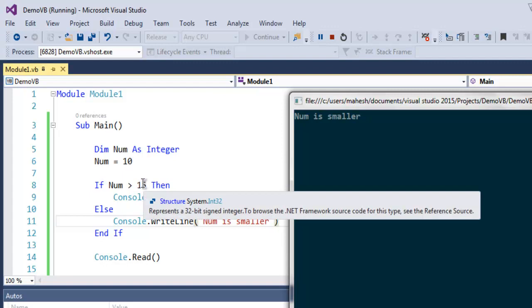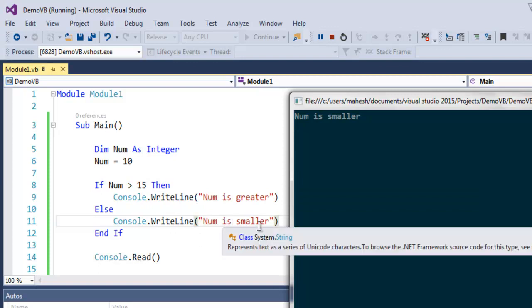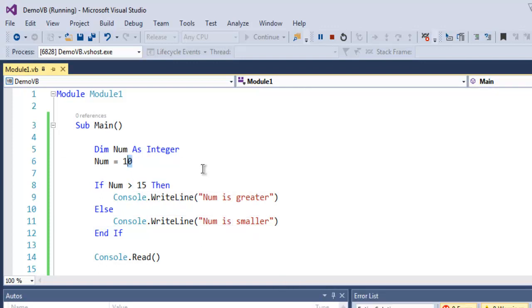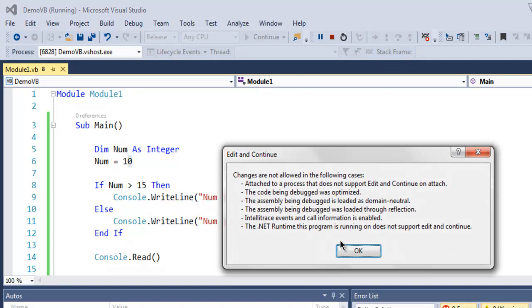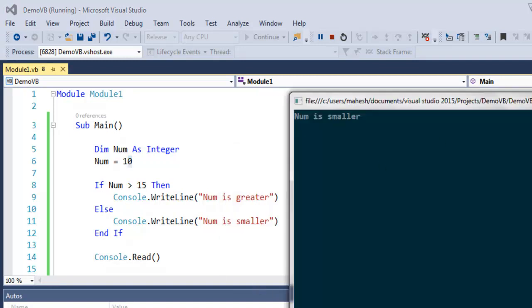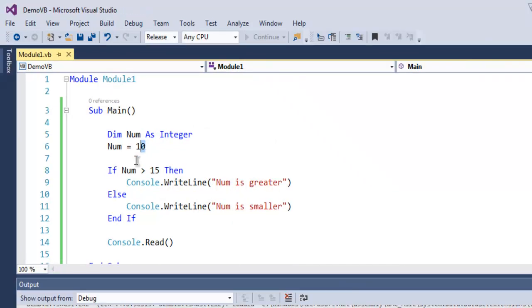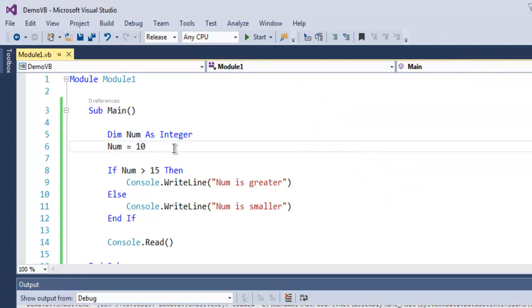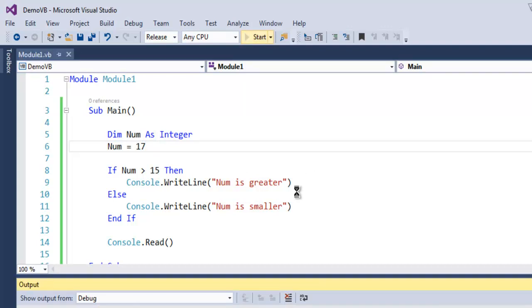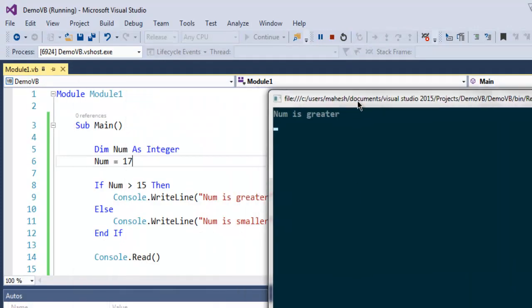If I use this Num to be 10 and keep the value to be less than 15, then it will output "Num is smaller". If I use, let's say 17, now if I change this to 17 and run the program again, then it will output "Num is greater" because it is greater than 15.